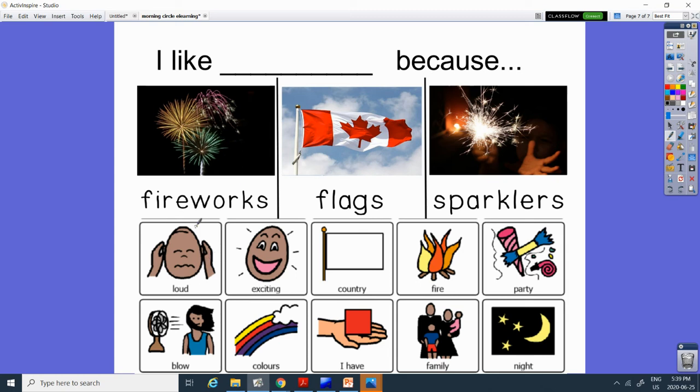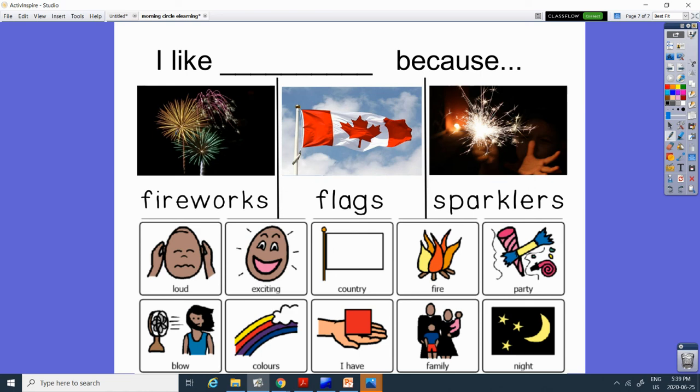And then tell us why. Maybe you like them because they're loud. Fireworks. Or exciting. Fireworks. Or sparklers could be exciting. I don't know about flags. Maybe you like it because it represents your country. That would be the flag. Maybe you like to watch the fire. So that could be sparklers or fireworks. Maybe you do it when it's a party. So that's why you like it. Or you like to watch the flag blow in the wind.